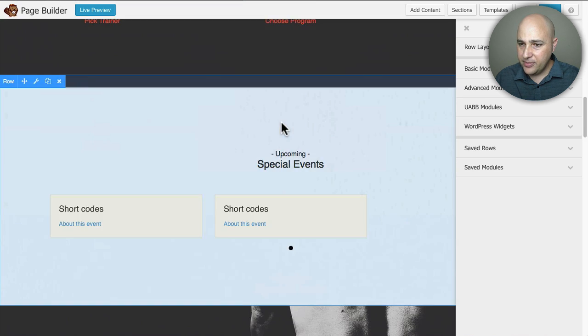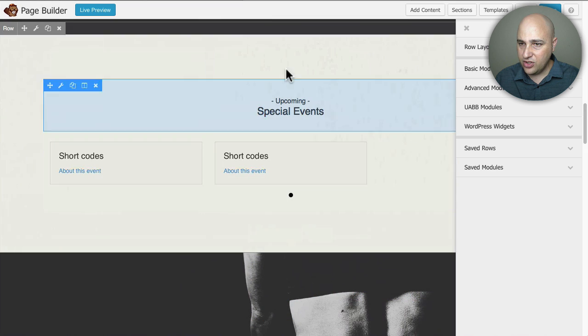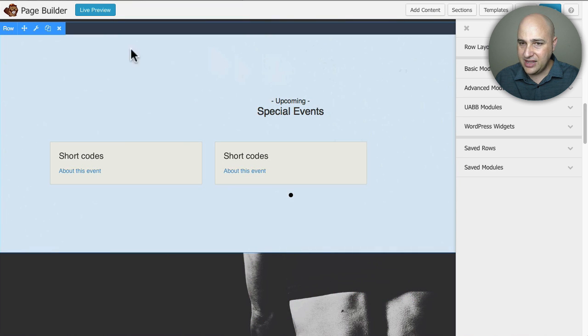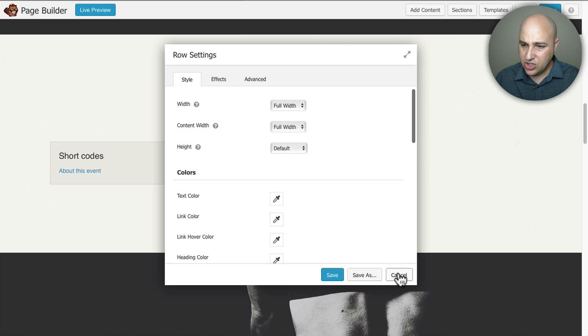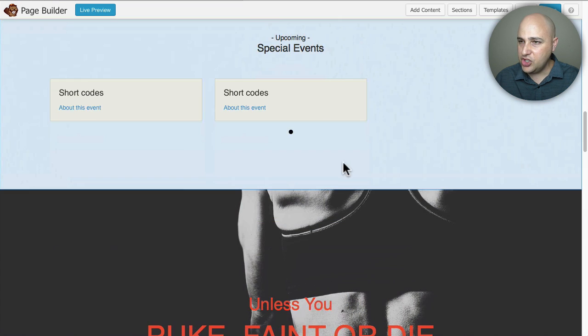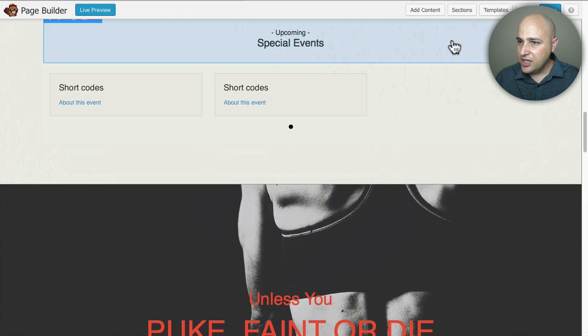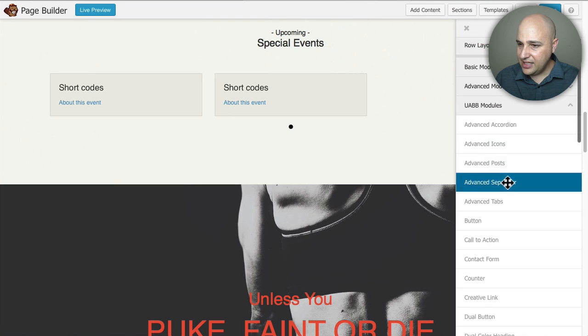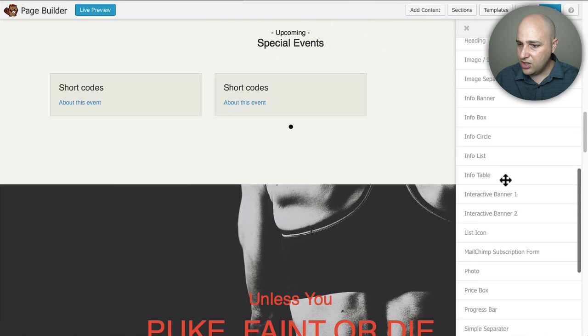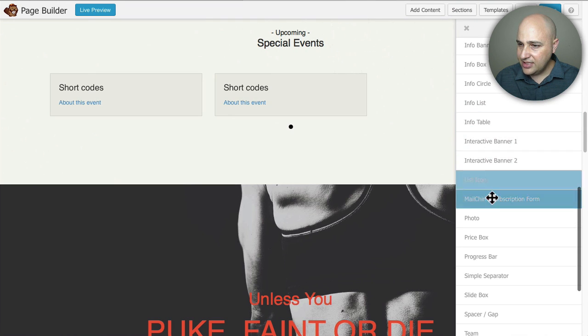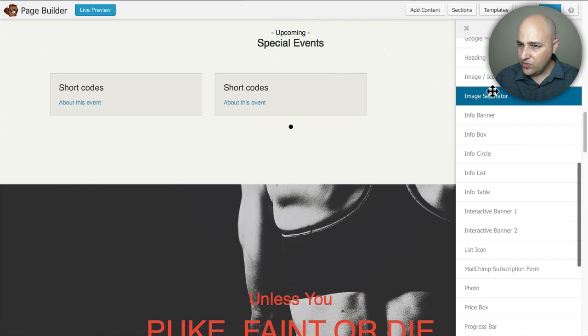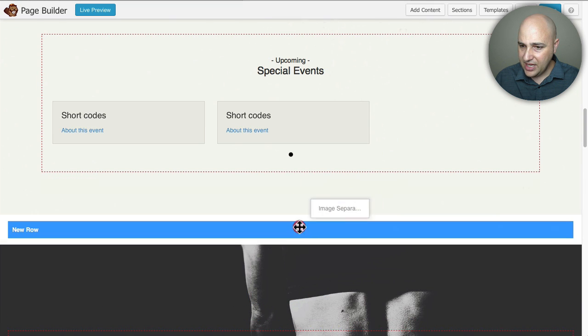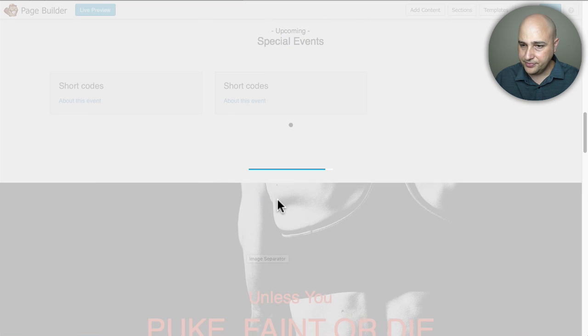So I'm going to scroll down to the section here so first I wanted to make this background white just so that it looks better with the image. Actually I won't do that I'll put the image in and then show you. So I'm going to go to add content and it's under here called image separator and it is right here and I'm going to just drag and drop that right there.